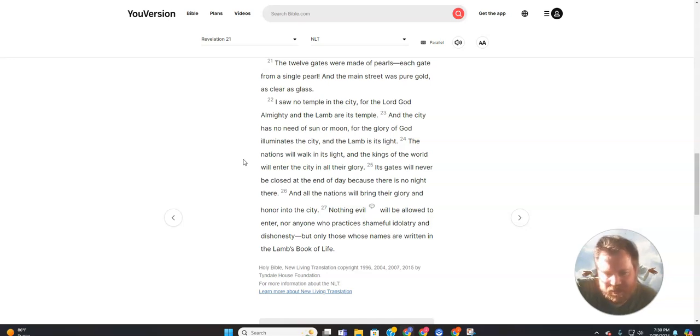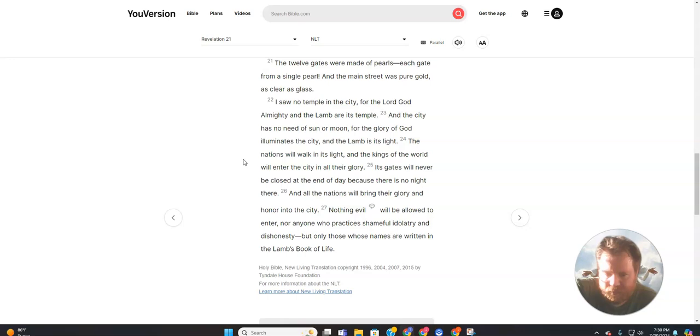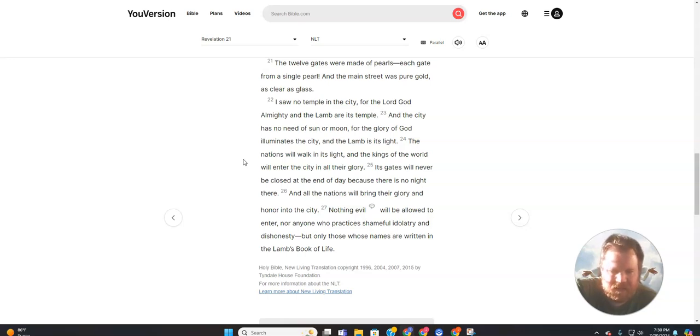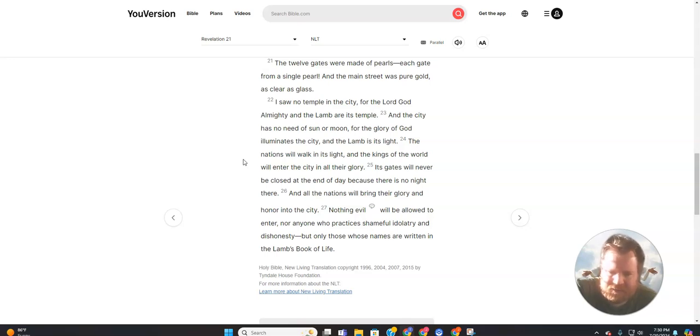I saw no temple in the city, for the Lord God Almighty and the Lamb are its temple. And the city has no need of sun or moon, for the glory of God illuminates the city, and the Lamb is its light. Nations will walk in its light, and the kings of the world will enter the city in all their glory. Its gates will never be closed at the end of the day, because there is no night there.